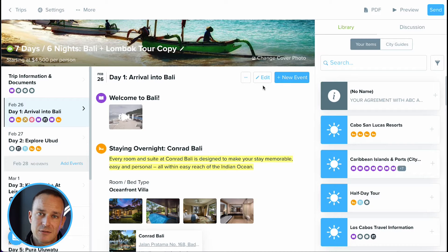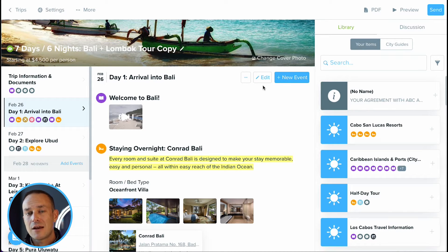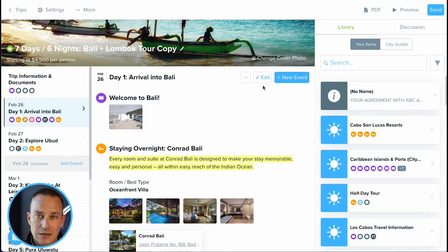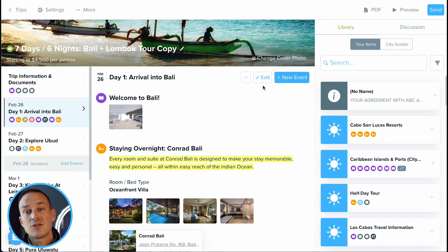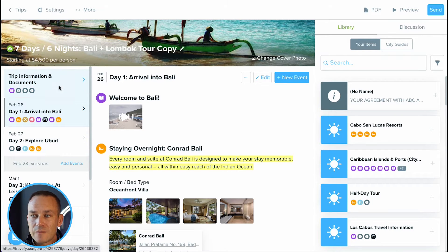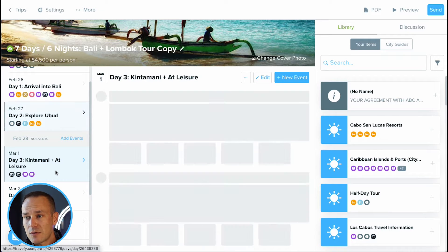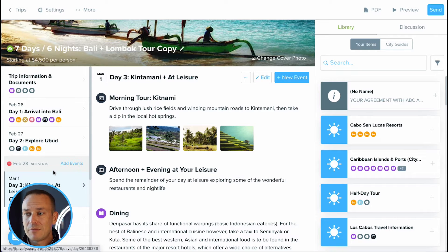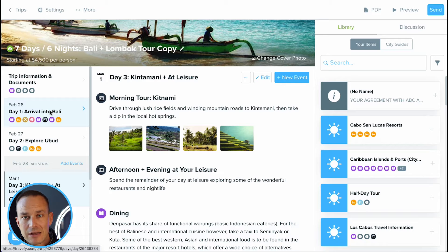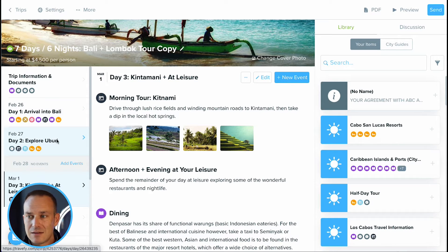You can build proposals and build itineraries in largely the same way — it's the same interface. The primary difference between an itinerary and a proposal with Travify is that a proposal can be approved by the client, so it's really geared towards the sales process. In the interface, I have my list of days over on the left side where I can click on a day. In the case of a proposal, I can also repurpose these as sections — for resort options, transportation information, excursions and activities, things like that.